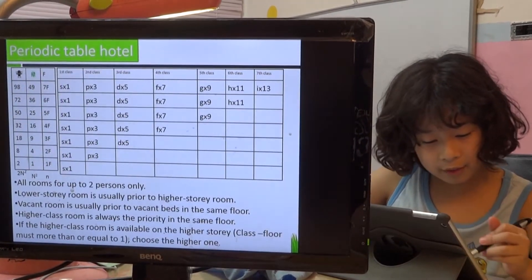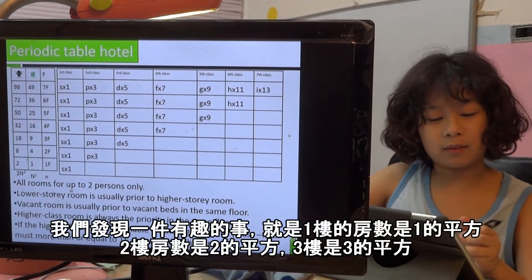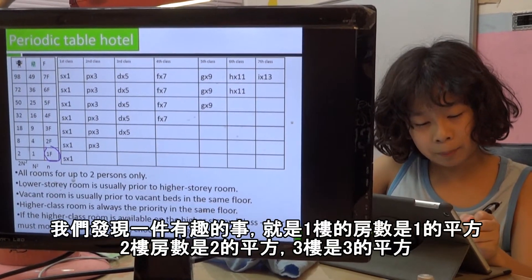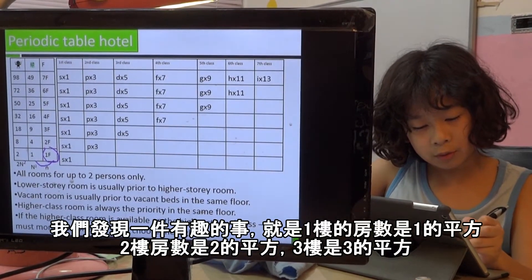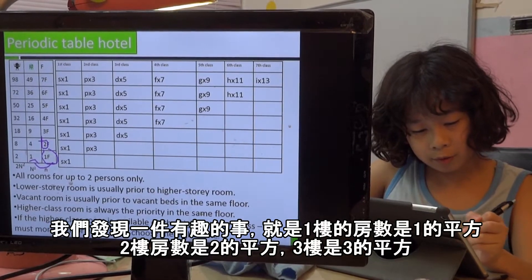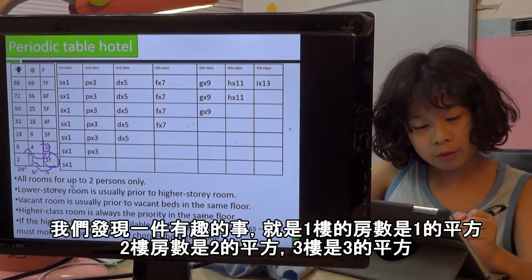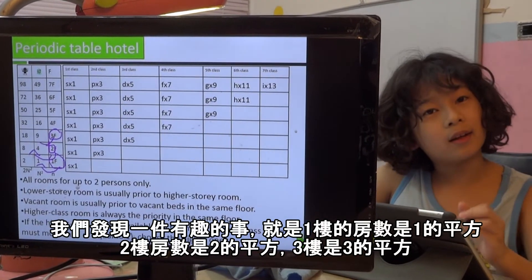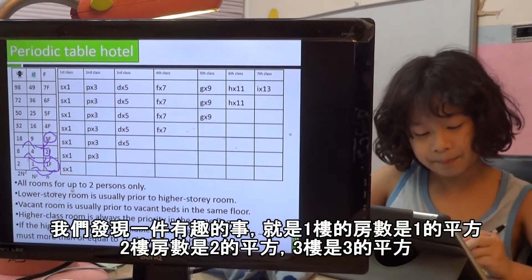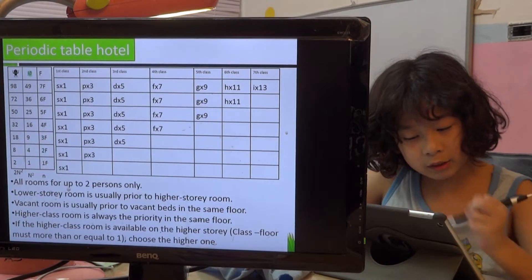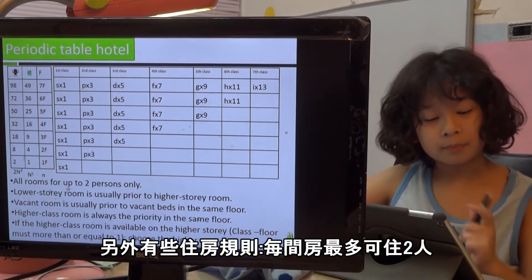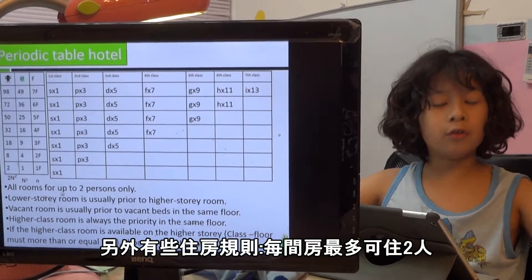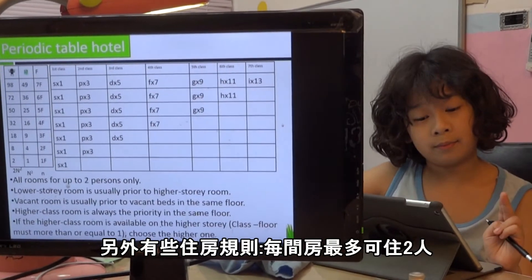And now we can find a very interesting piece. One floor has one to the power of two. Two floors have two to the power of two, three, like that, and so on. And these are rules. First, all floors can only stay up to two persons.